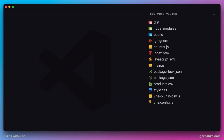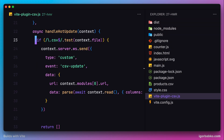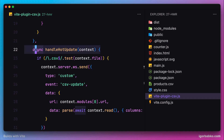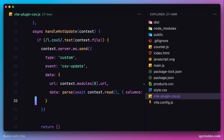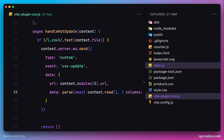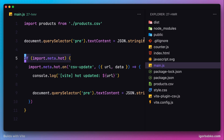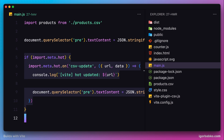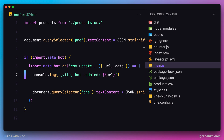Let's see how this allows us to establish client-server communication. Just like in the previous lesson, when we were using the handleHotUpdate hook to implement the hot module replacement feature for our plugin, we were using a WebSocket object to send events to the client, and we could specify which data should be sent along with each event. In our client script, we registered a listener for this event, accepted the data from the server, and used it to implement hot module replacement.